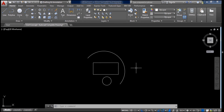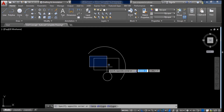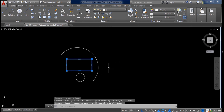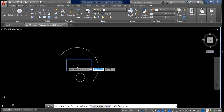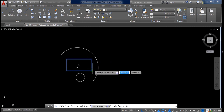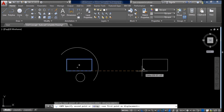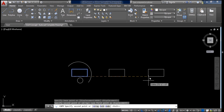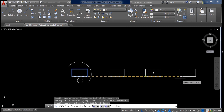To copy this object, first select it. Selecting from the right side makes it easier here. Once selected, right click and choose Copy Selection. Then click on the base point of the object, drag it, and click wherever you want to place the copy. You can repeat this to place multiple copies, then press Escape to exit the command.